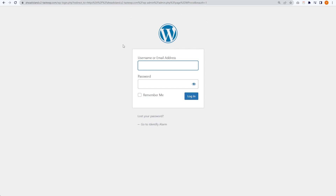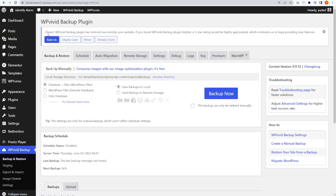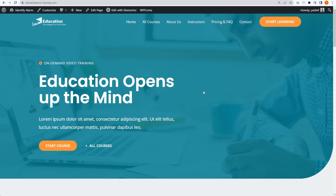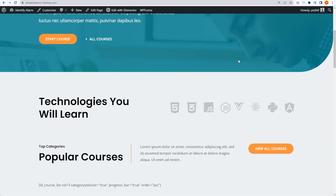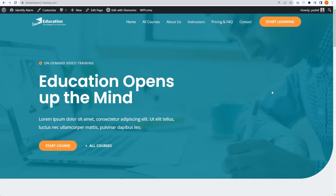Restore completed successfully — we can press OK. You might notice that it's logged us out of our WordPress website. We have to log in using the login credentials of our first website, because right now our second website has been replaced with the copy of that first website. There we go, I've just logged back in. As you can see from the color scheme it looks like our first website. Let's go and check out the front end — press Visit Site — and there you go, it looks exactly like our first website. Our website from the first domain has been successfully cloned onto the second domain.